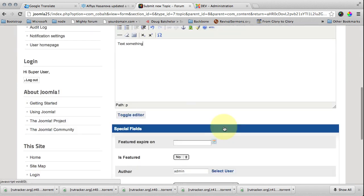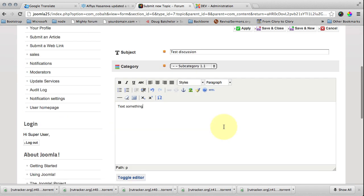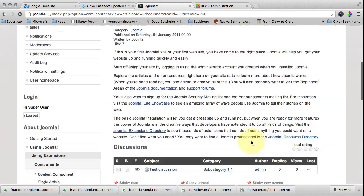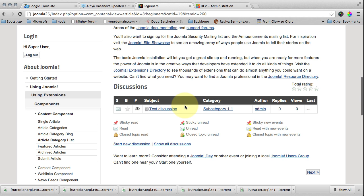That's it. So discussion is ready. We can save and close. Now we open our beginner article and we can see that one discussion is already here.